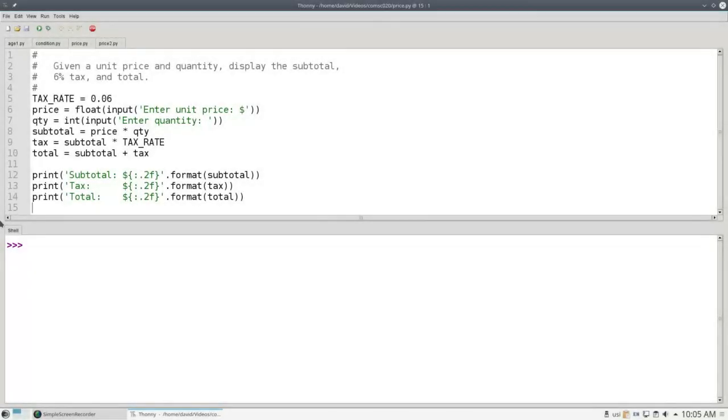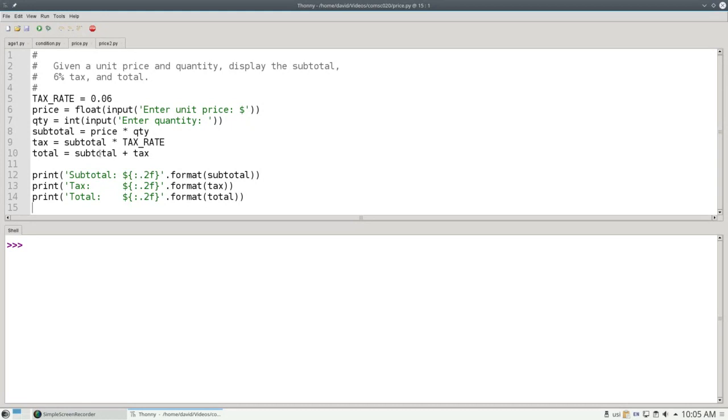In Python, you can put if statements inside of if statements, and that's called a nested if. Here's a program that asks for a price and quantity, and calculates the subtotal, the tax and the total, and prints them out.